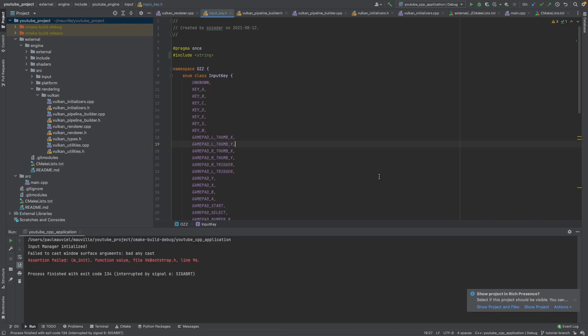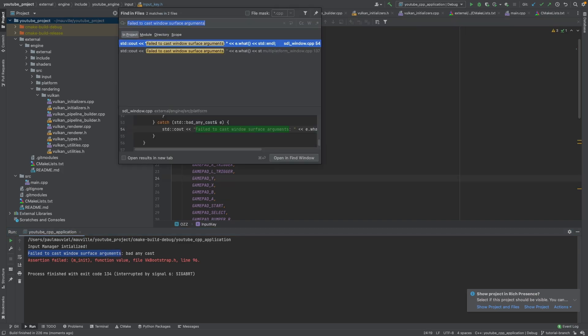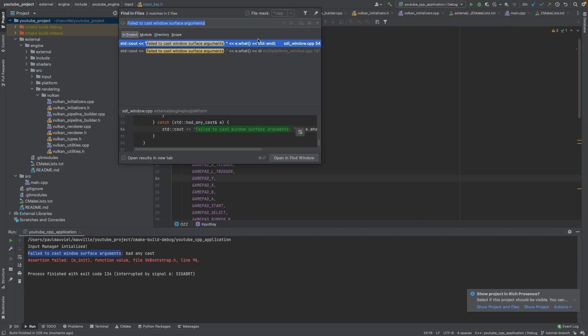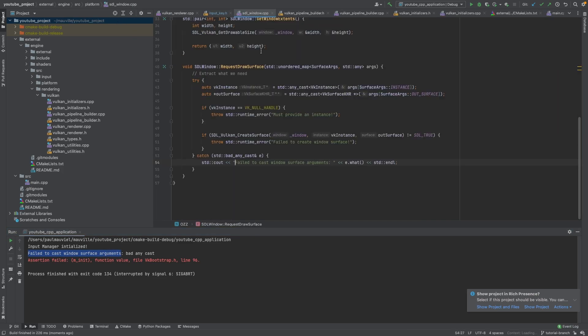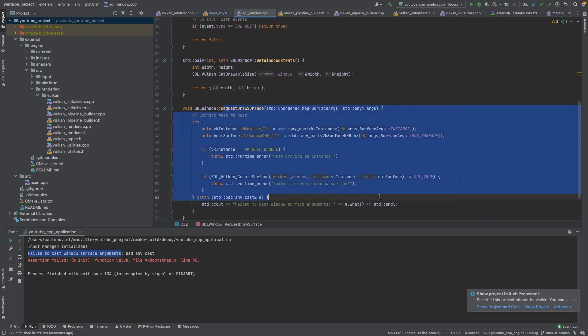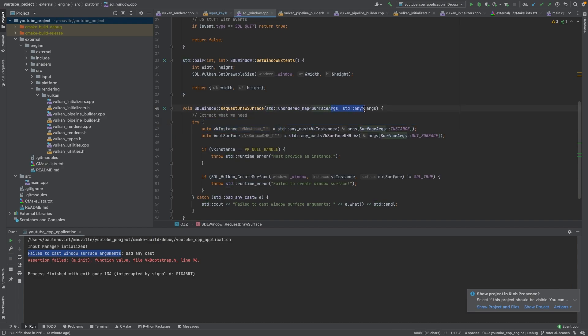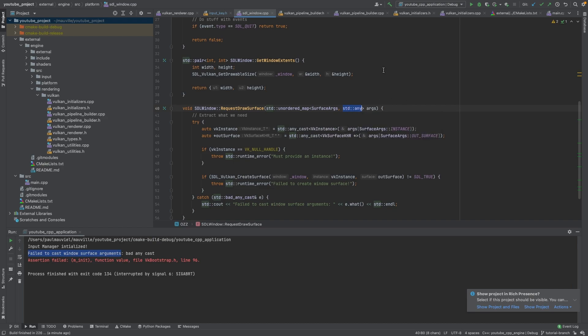Okay, and now that built, but you'll see that when we go to run it, it fails - failed to cast window surface arguments, bad any_cast. So if we look for this warning throughout all our projects, we'll see that this is happening when we are trying to create our draw service. For whatever reason, I couldn't quite figure out why, the arguments inside this unordered map are not allowing the any_cast for whatever reason.